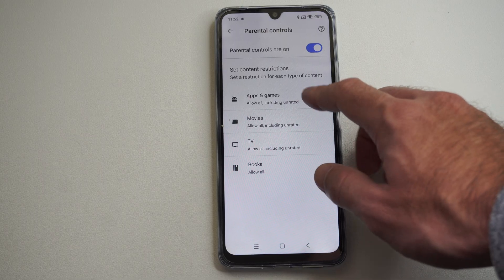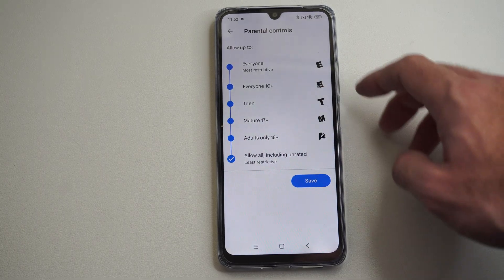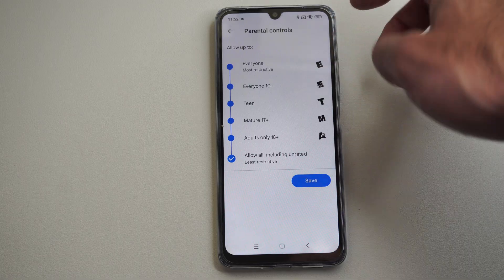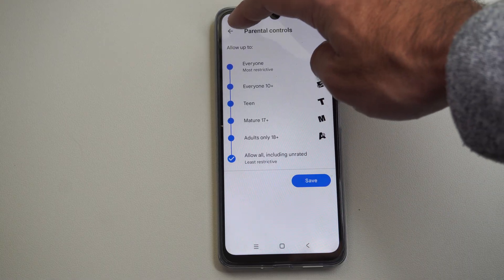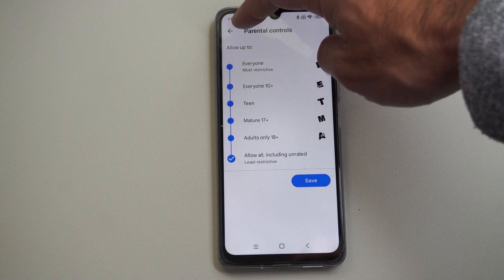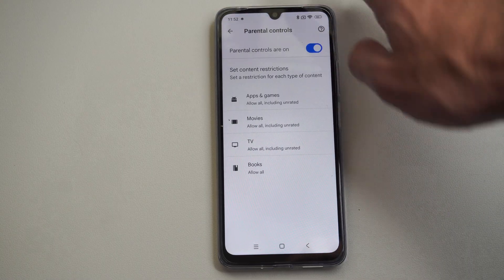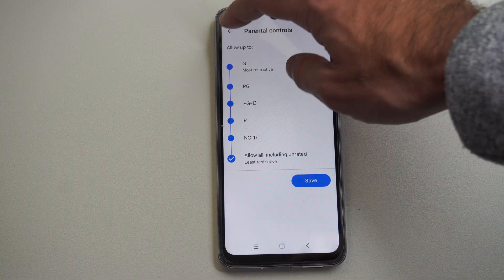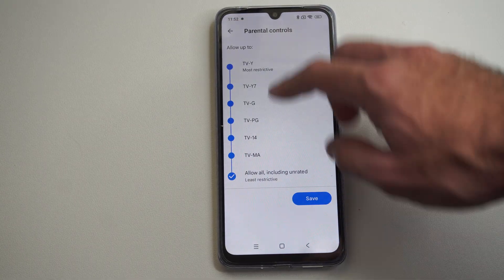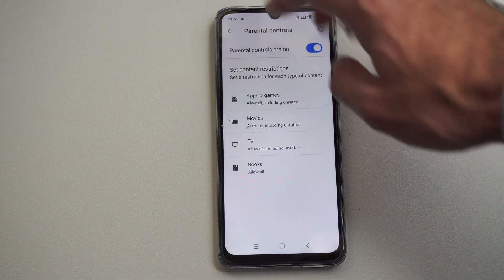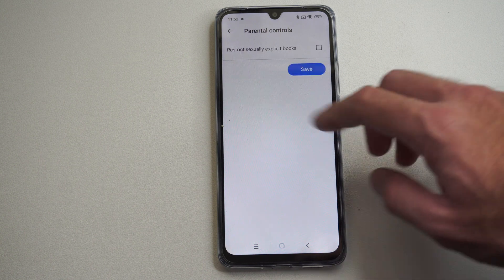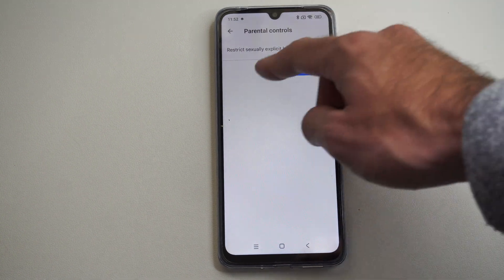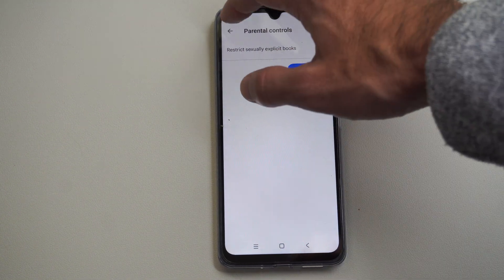So you can see apps and games right here — I can set the level. Maybe I just want to put it to everyone, or just a teen for apps and games. And then we've got movies, and then TV, what would be allowed, and then books. So nothing really on here except we can restrict those books.